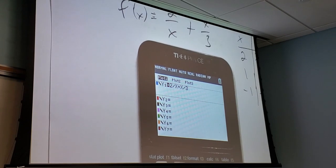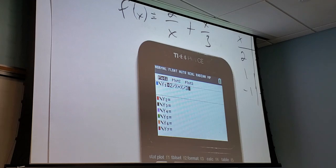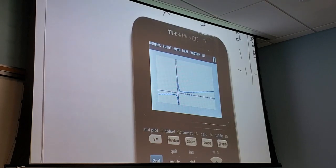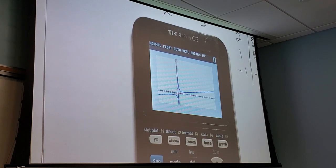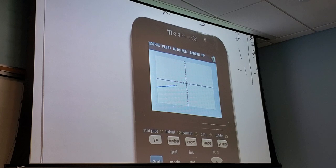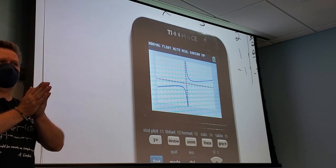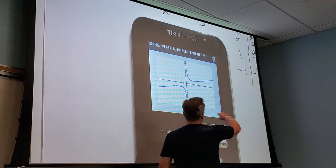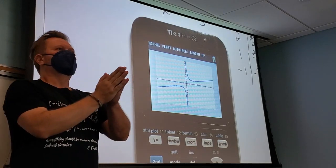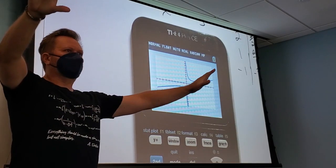Let's get a couple of points. At x equals 2: 2 over 2 plus 2 thirds equals 1 and two-thirds, about 1.67. At x equals 1: 2 plus one-third equals 2 and one-third. At x equals negative 1: negative 2 and one-third. At x equals negative 2: negative 1.5. Let's put this in the calculator. Clear the old function and enter 2 divided by x plus x divided by 3, then hit graph.